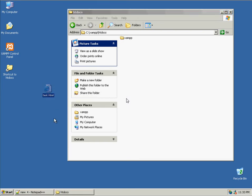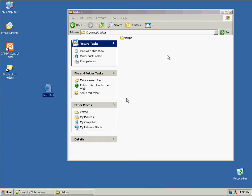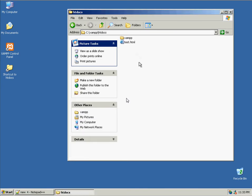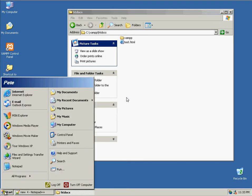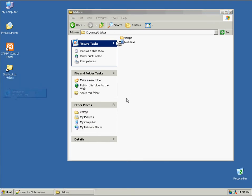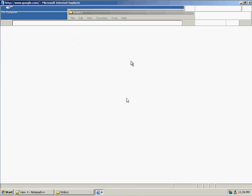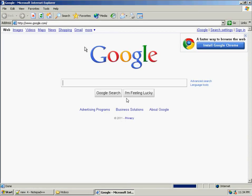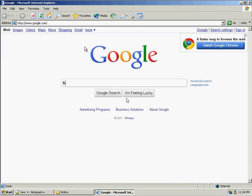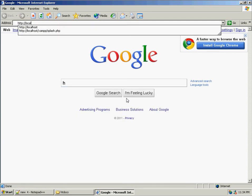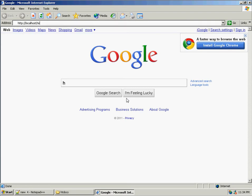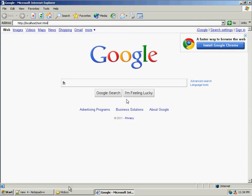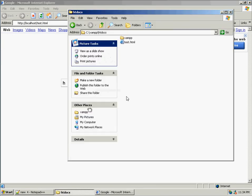If I just copy this file and paste it here. Now, if I bring up my browser.